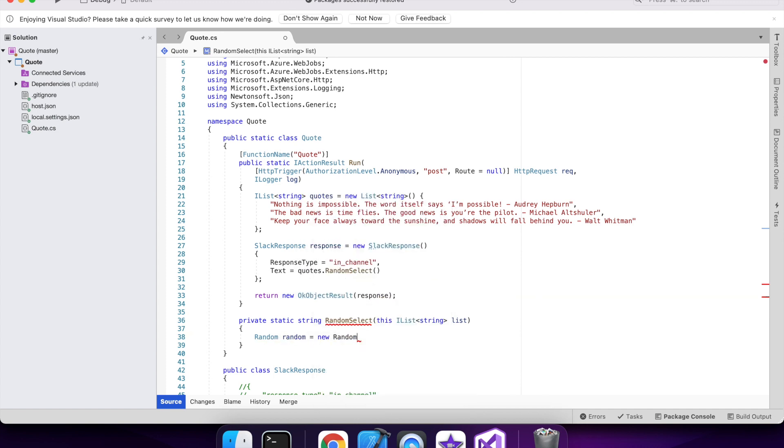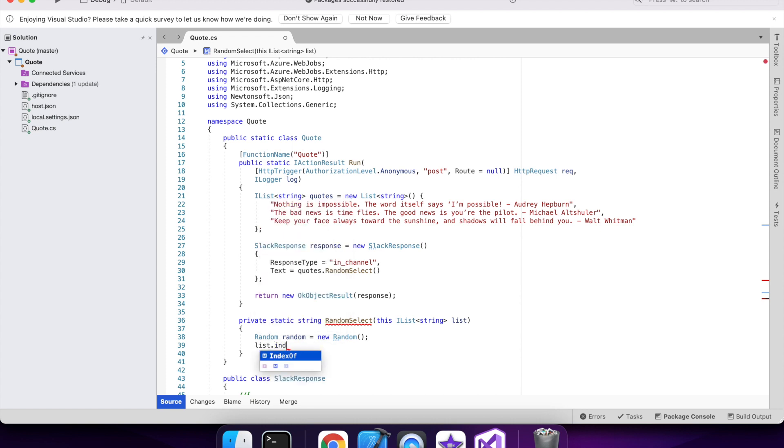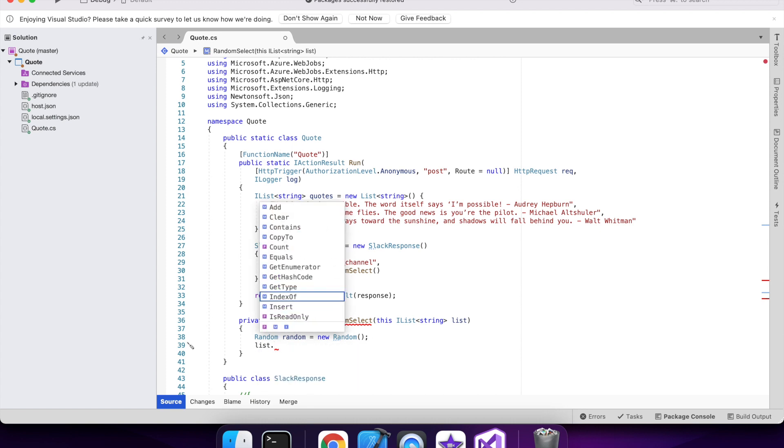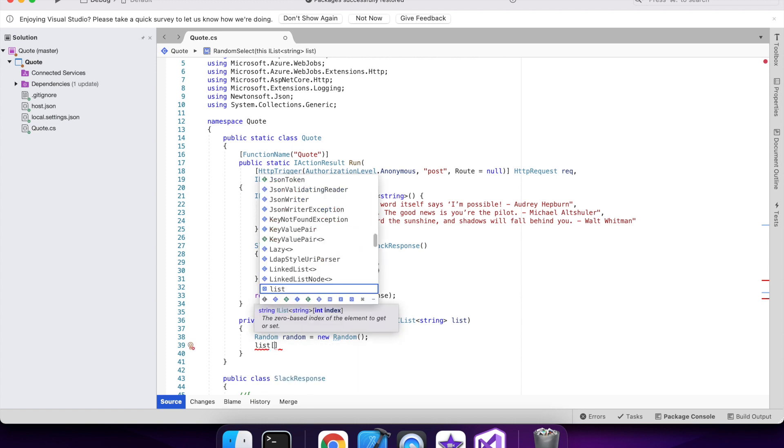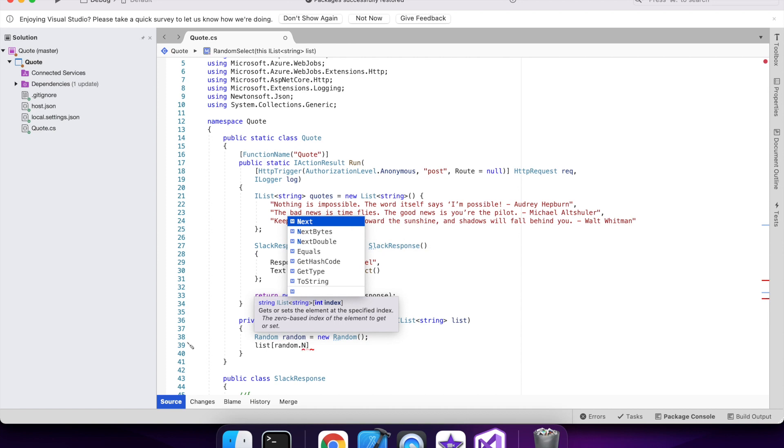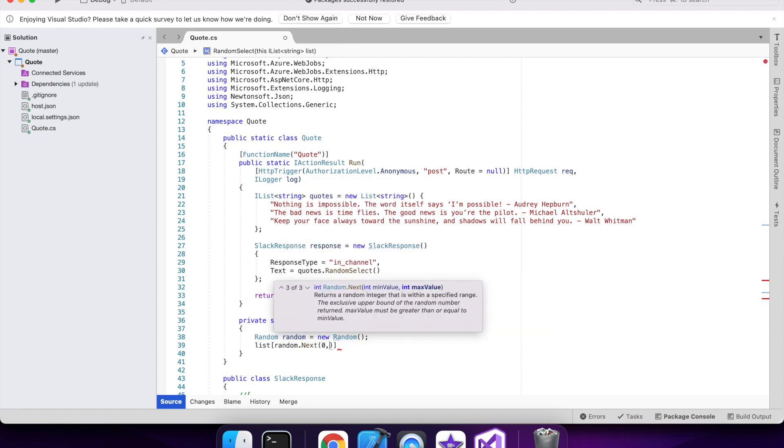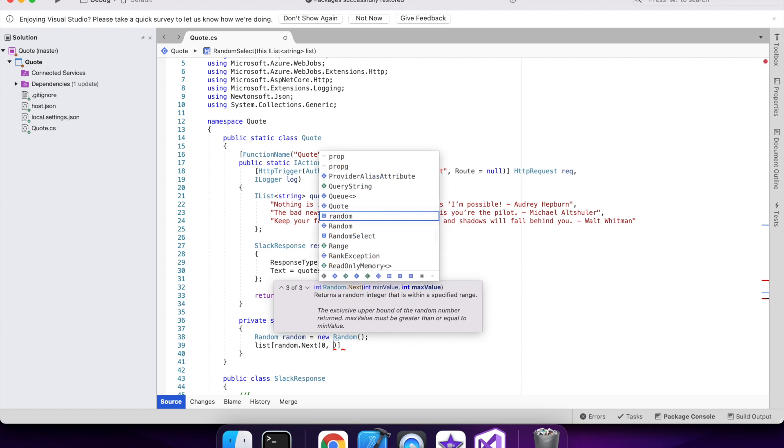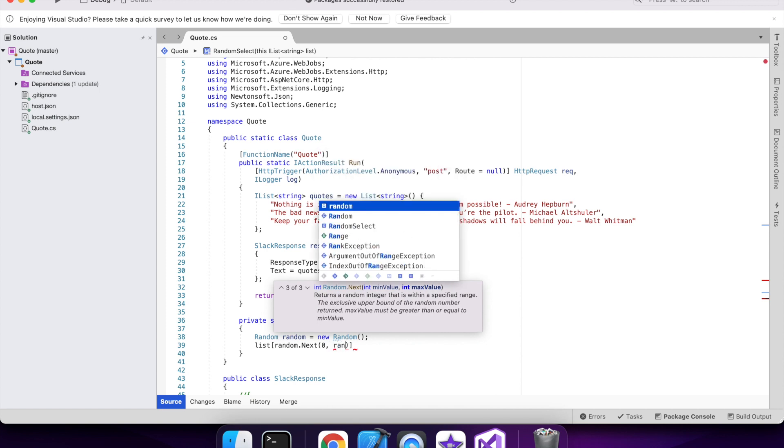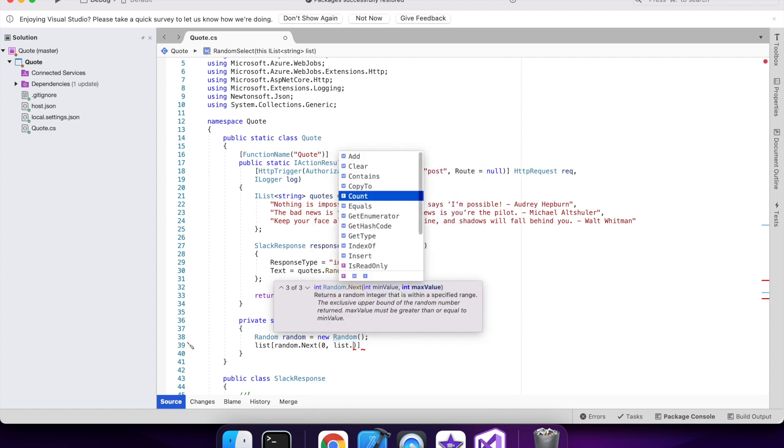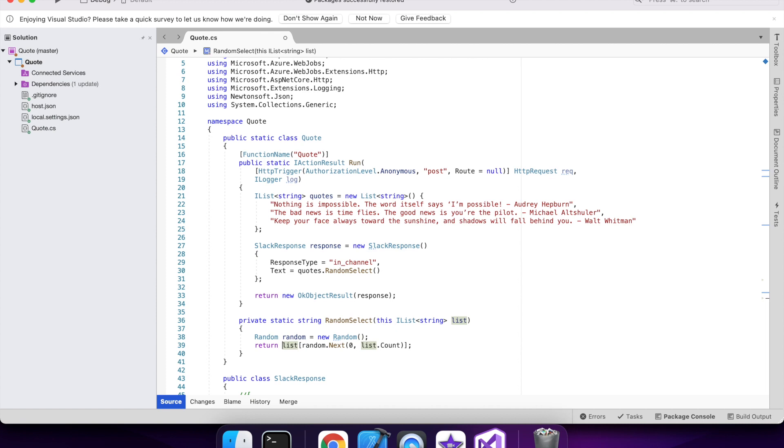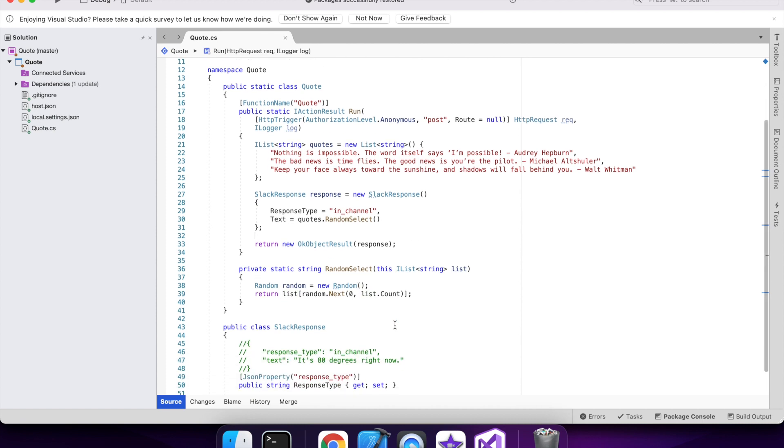So I need a random generator. And I'll return a random item in the list. So that's pretty much my code. It's pretty simple.